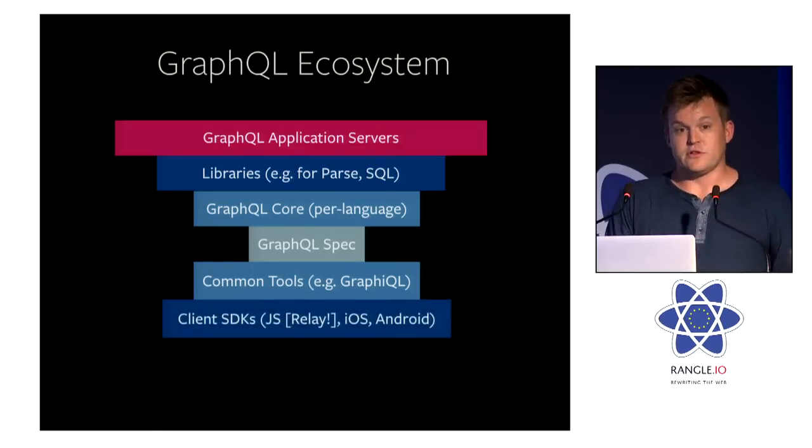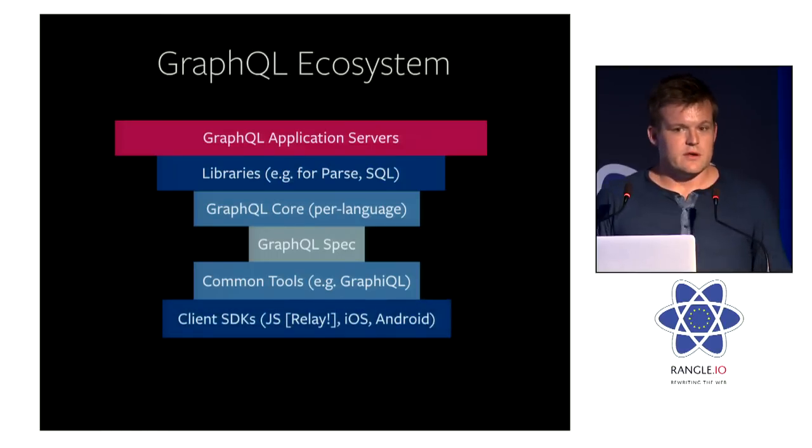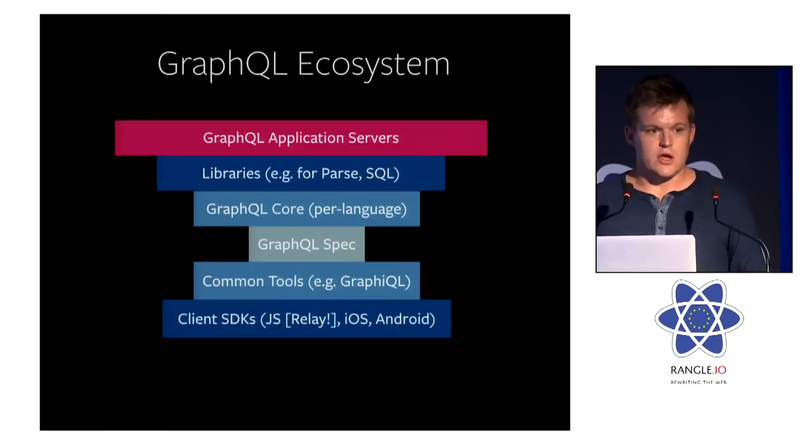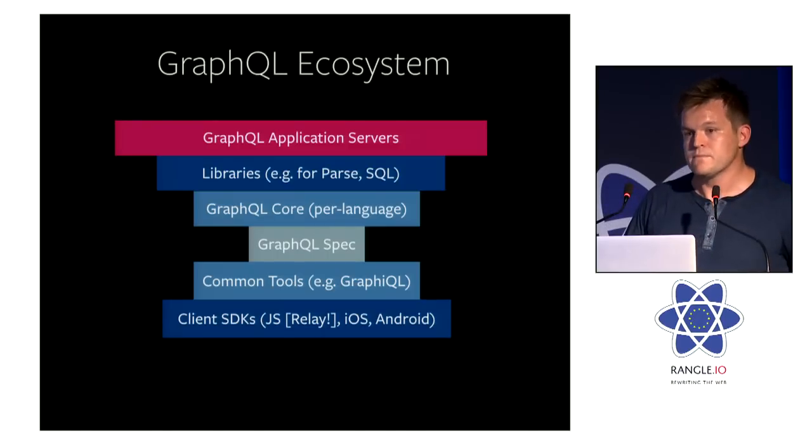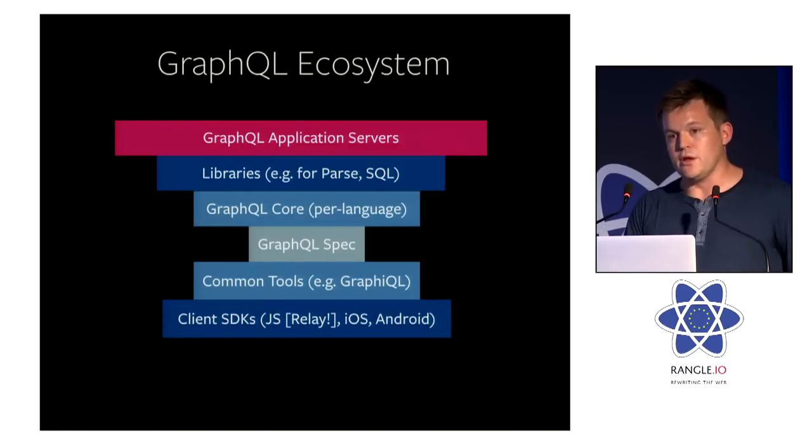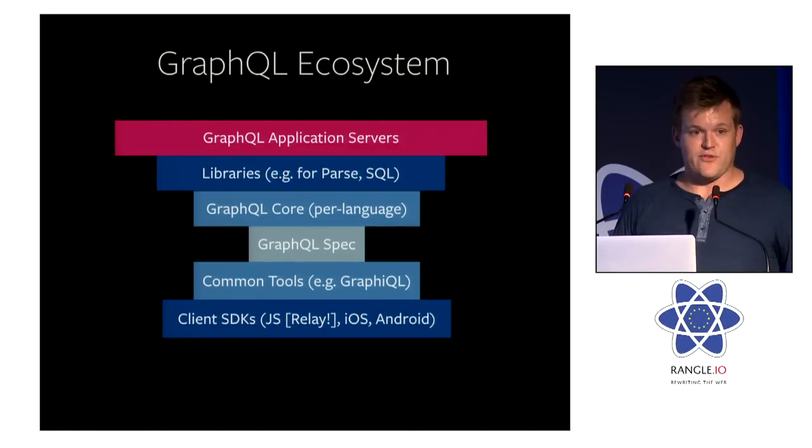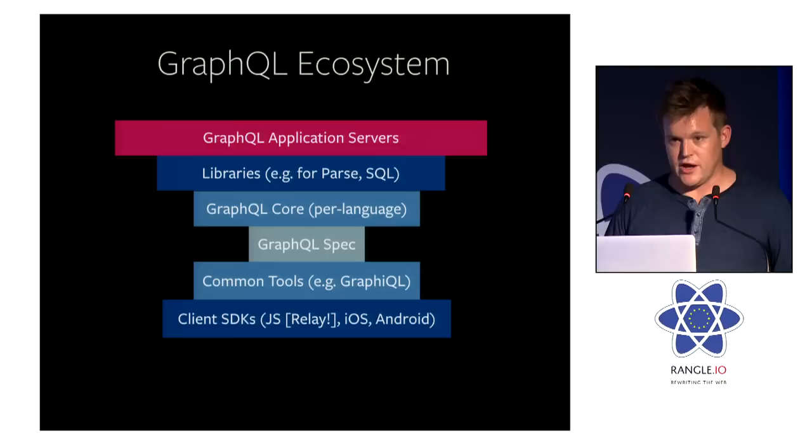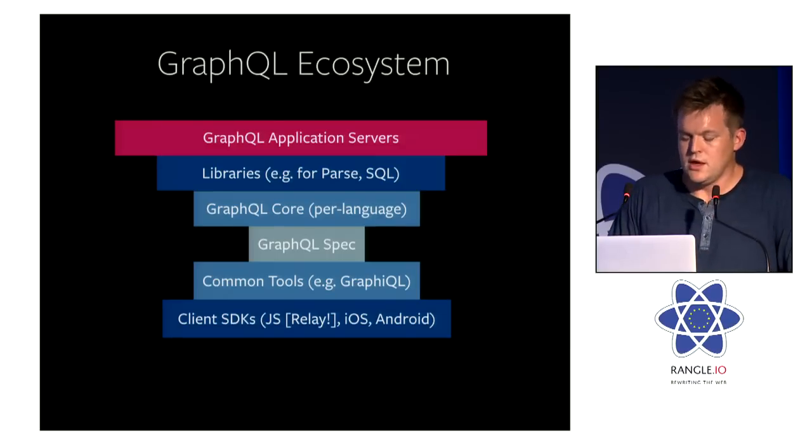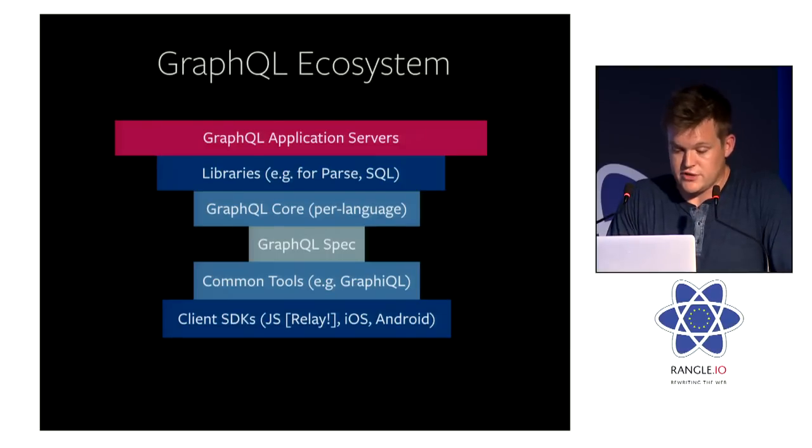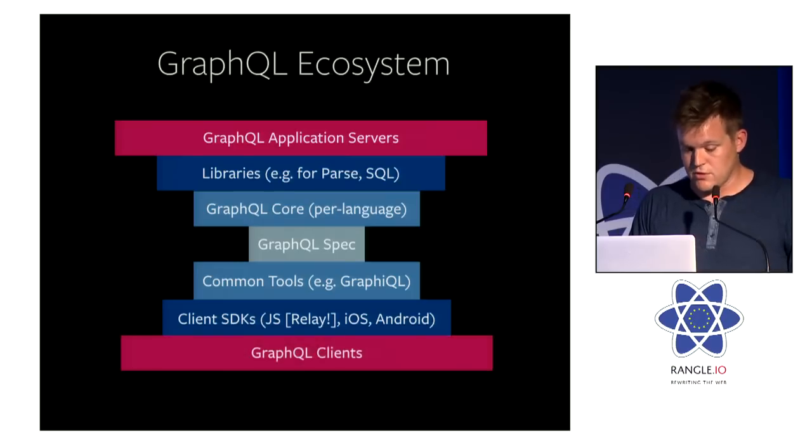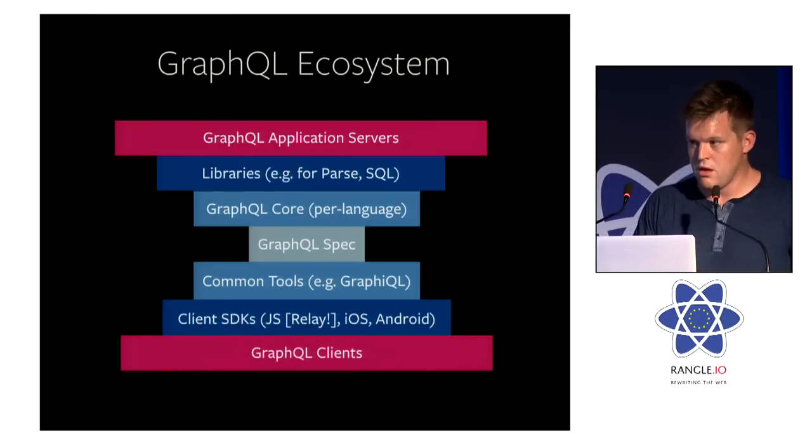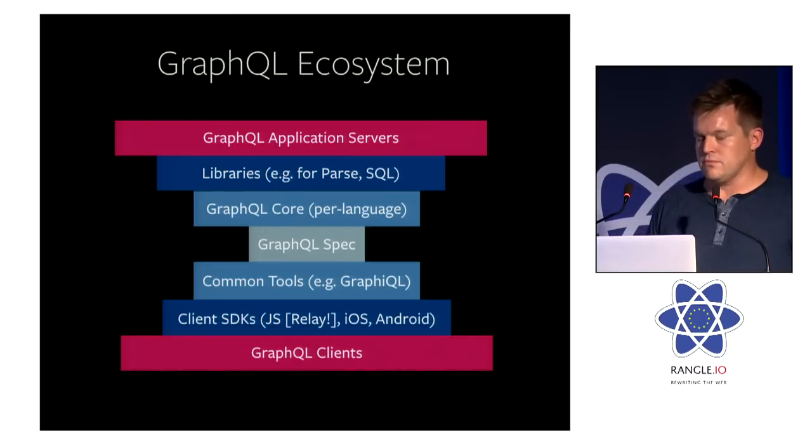Next, you have client SDKs, right? For example, the one you're most familiar with is Relay. But there could be one on iOS, and in fact, there should be one on iOS, and I think there will be one, as well as Android. And then we have the universe of GraphQL clients.